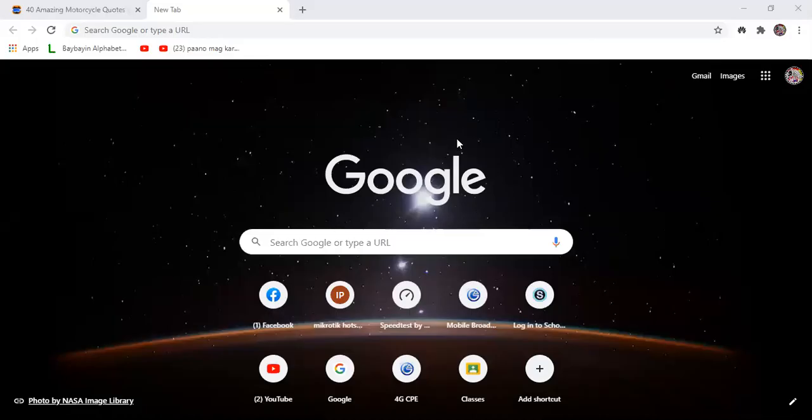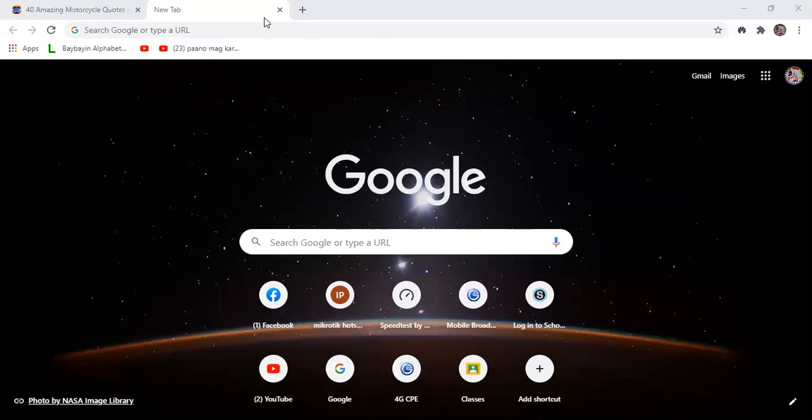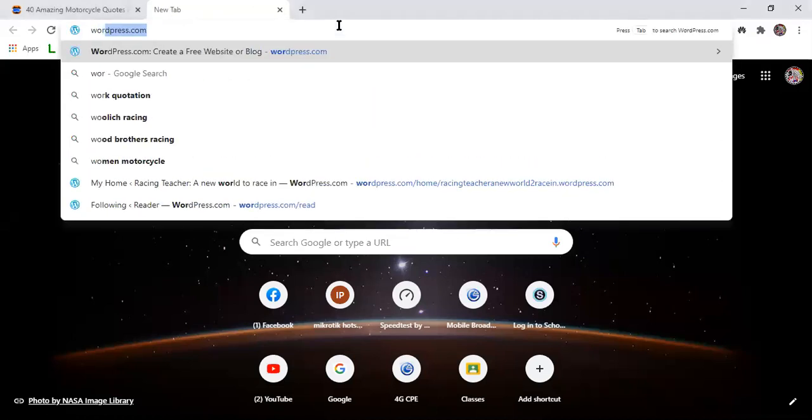Okay, so this is the steps or these are the steps on how to create a WordPress account. So first, open your web browser. You can use Google, Mozilla Firefox, or Internet Explorer. Just open it and type wordpress.com.